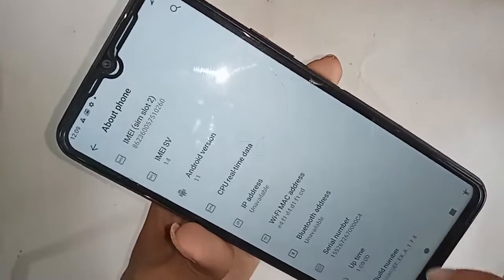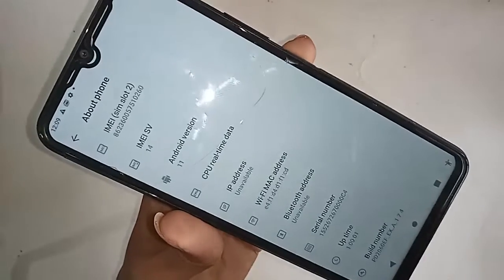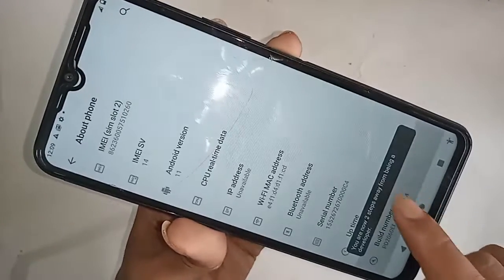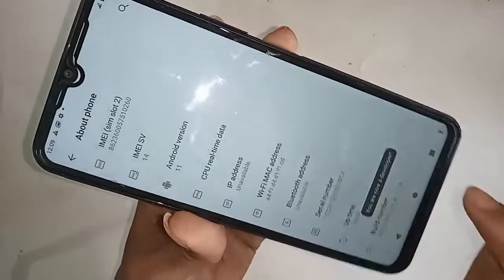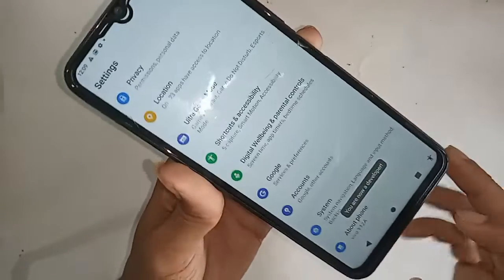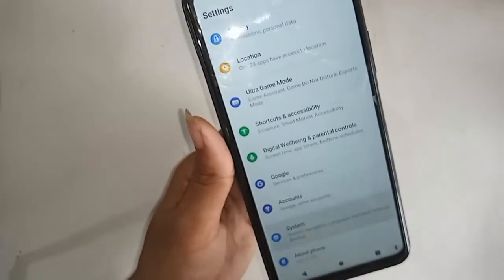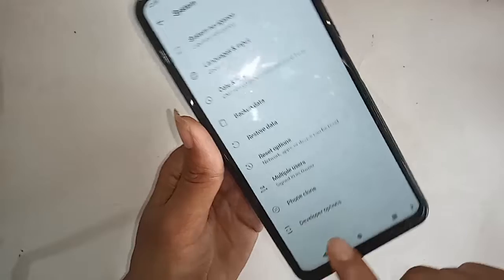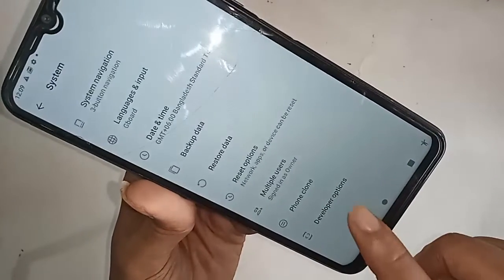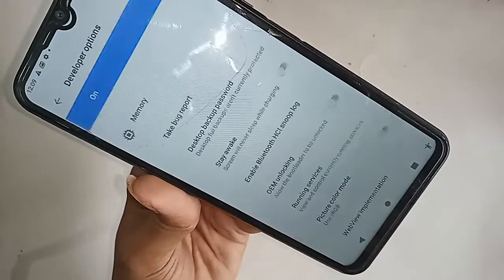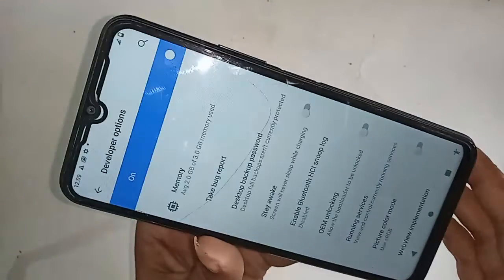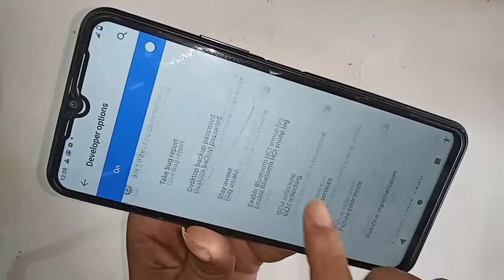If you want to enable developer option, scroll down and you will see an option called Build Number. To enable the developer option, you have to click on this Build Number five times, and then the developer option of your phone will be enabled. Then go back and go to System Settings where you will see an option called Developer Option.